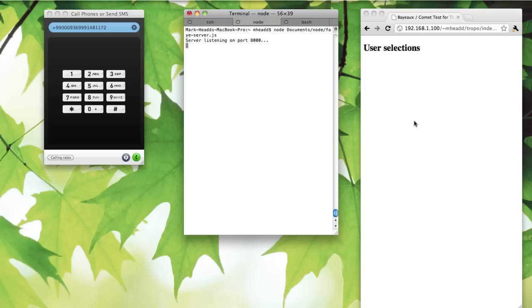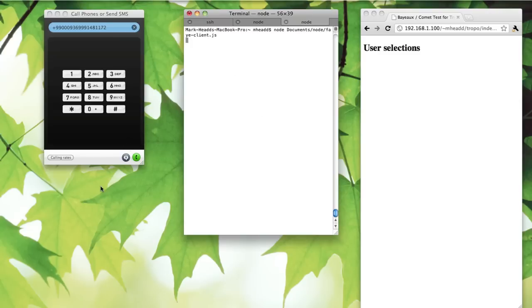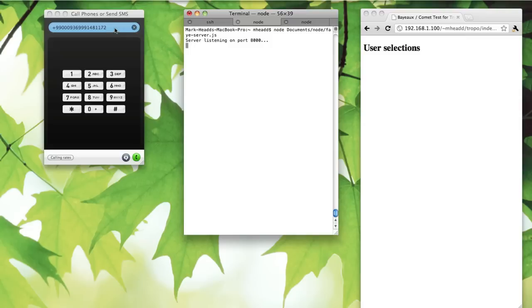I'm going to run a very simple node client in this other terminal to demonstrate that multiple clients can listen to this one server running on port 8000. All of my key presses will be sent to them. So let's call it and try it out.